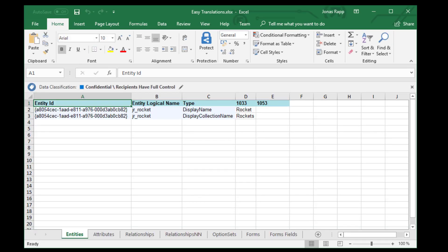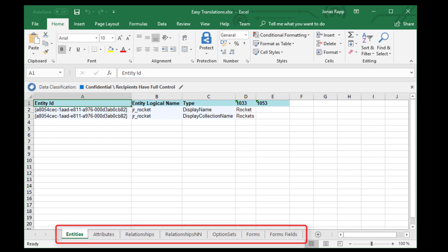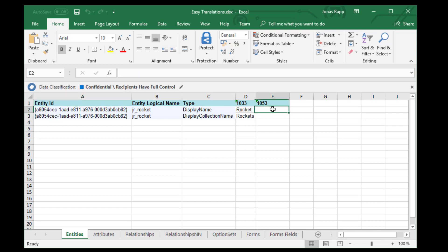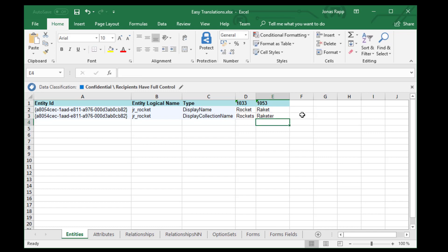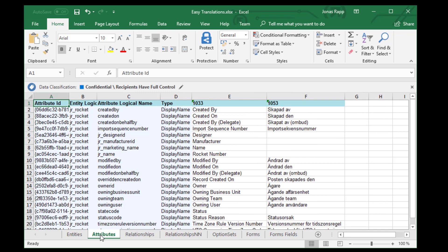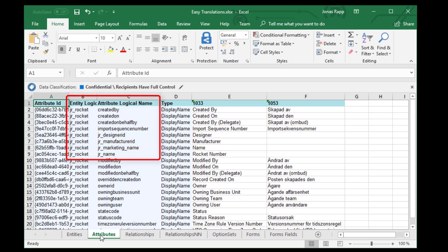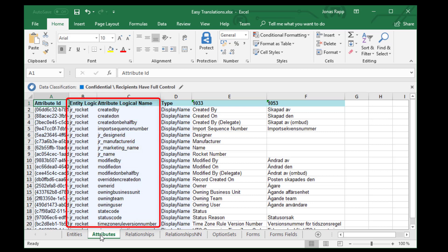When you open the Excel sheet, the first thing you see is the tabs for each type of component you're translating. On the Entities tab, I can enter the name and collection name of the entities included in the solution. On the Attributes tab, notice that you see both the entity name and the name of the attribute you're translating.